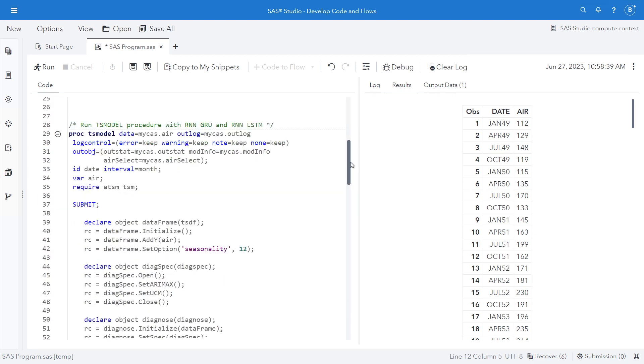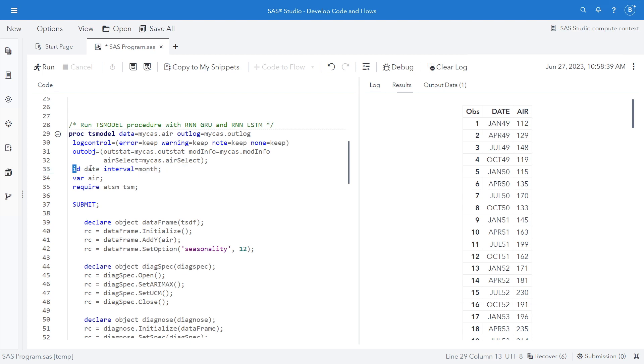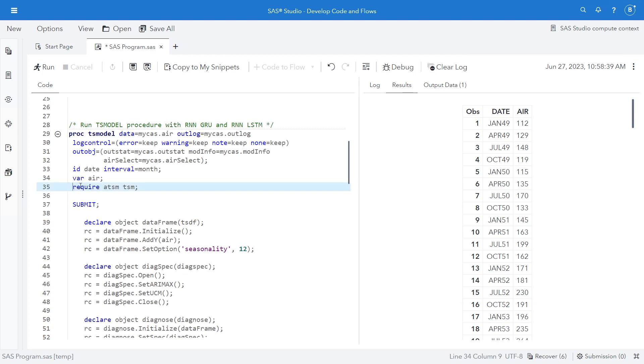Next, I'm going to do my TS model procedure. And I'm going to run this with both the RNN with Gate Recurrent Unit Network, GRU, and the RNN with Long Short-Term Memory Unit, LSTM. You can see I start with my proc TS model. I have my ID date, interval equals month. My variable equals air, the dependent variable that I'm forecasting.